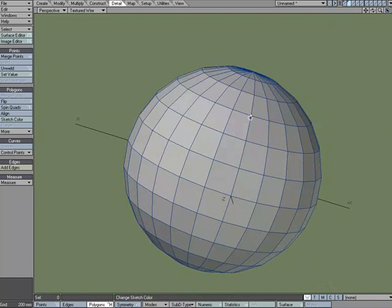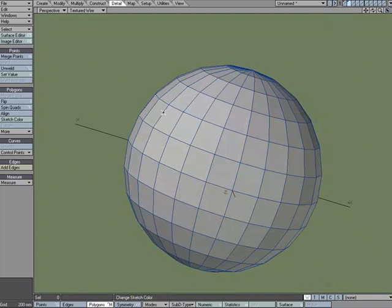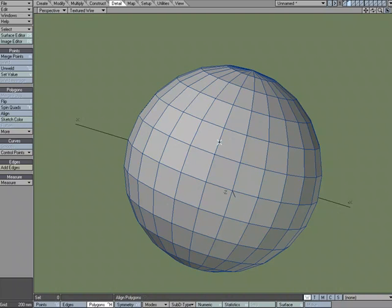So that's just a quick look at the align command found under detail, polygons, align.